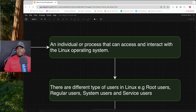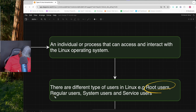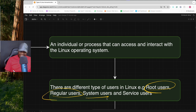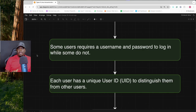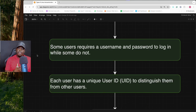In Linux there are different types of users: you have the root user, regular users, system users, and service users — also called service accounts. It's also important to know that some users in Linux will require a password to log in, while some users will not.